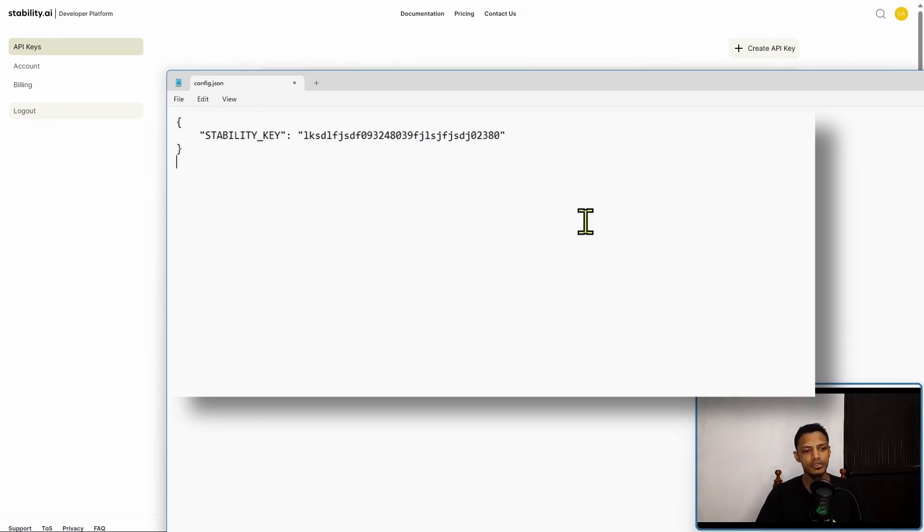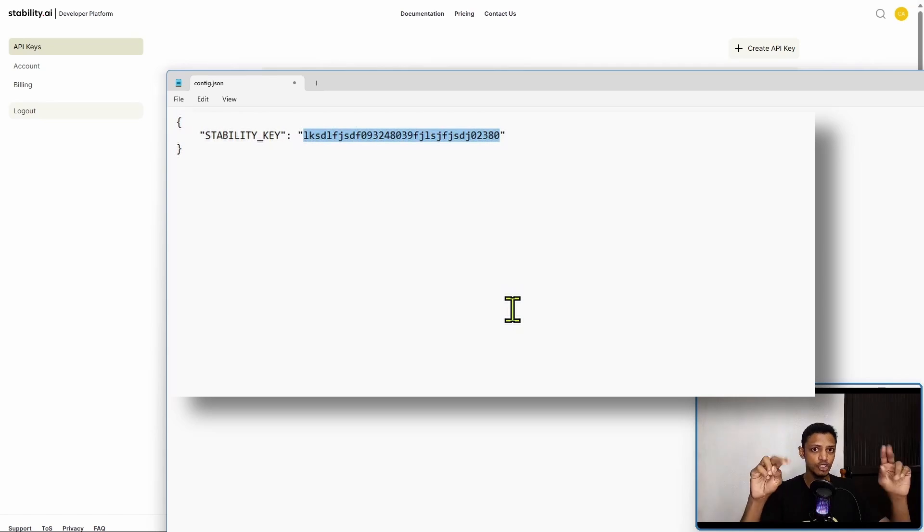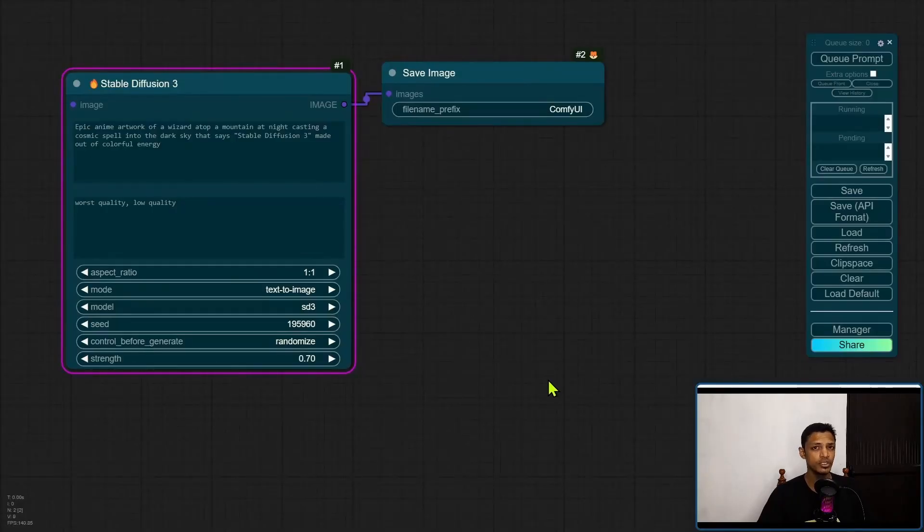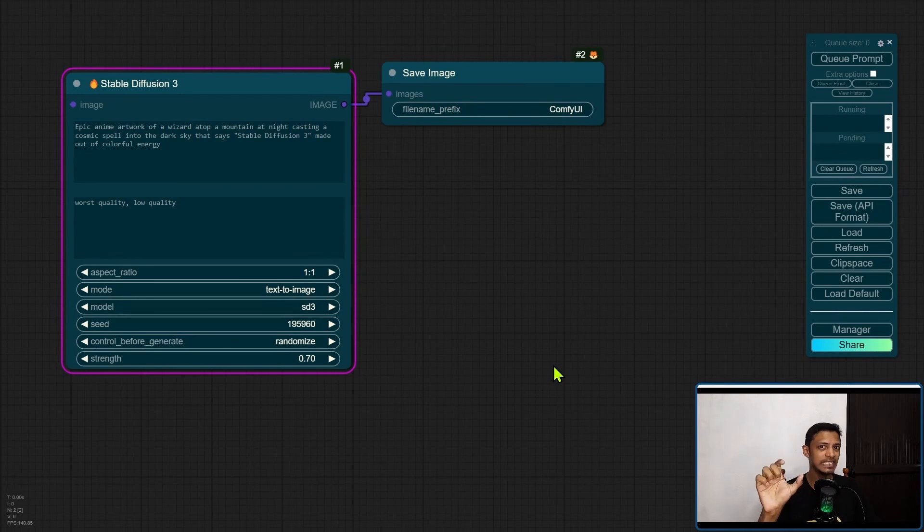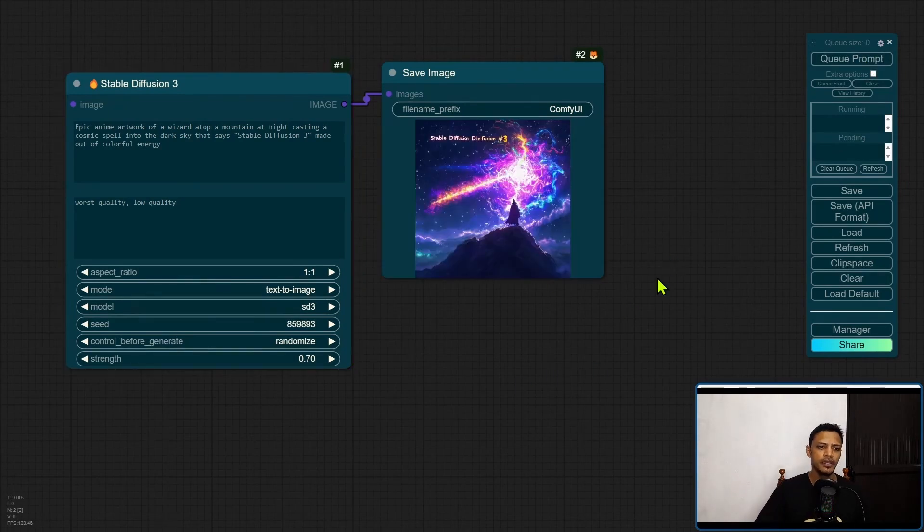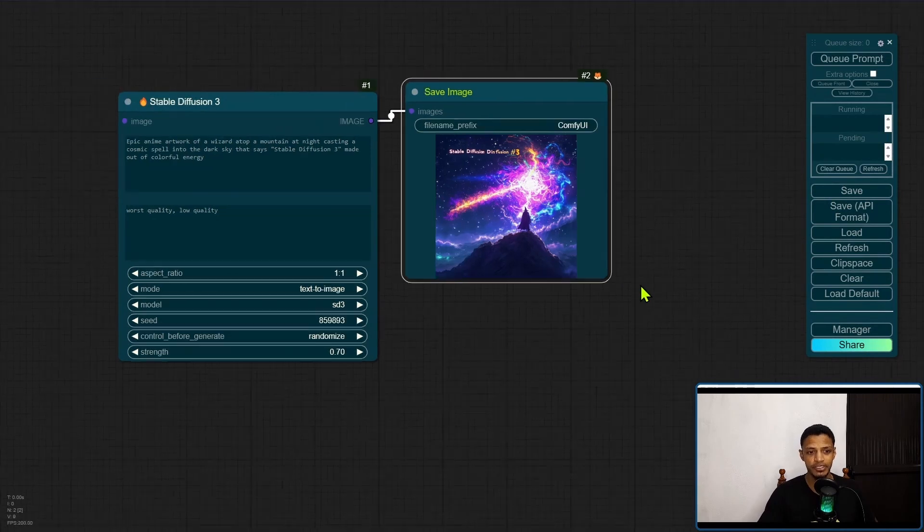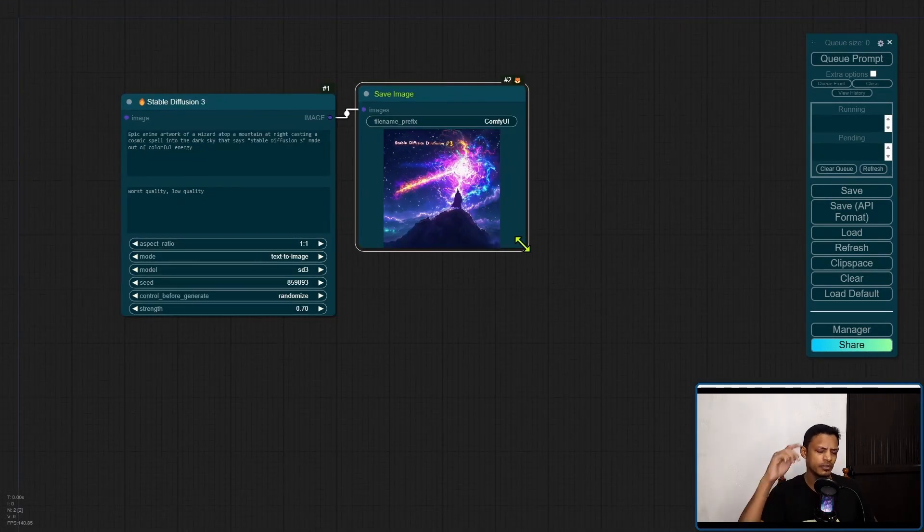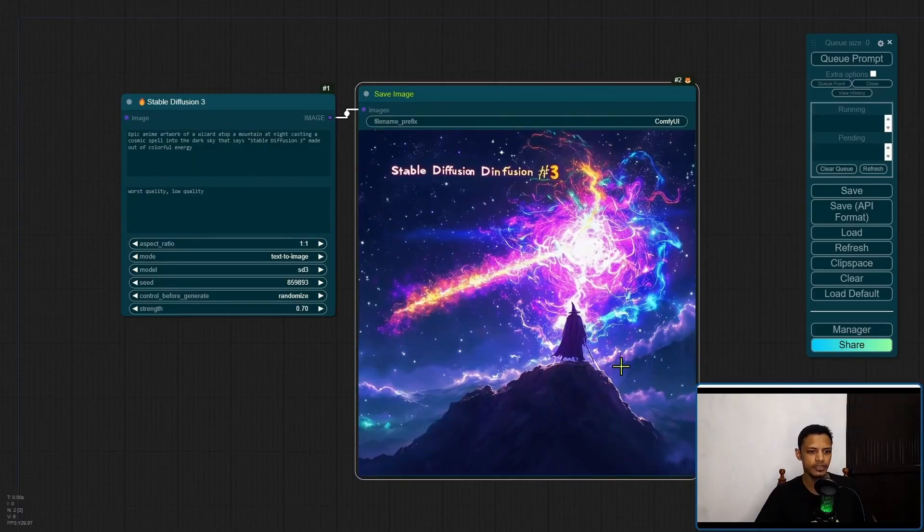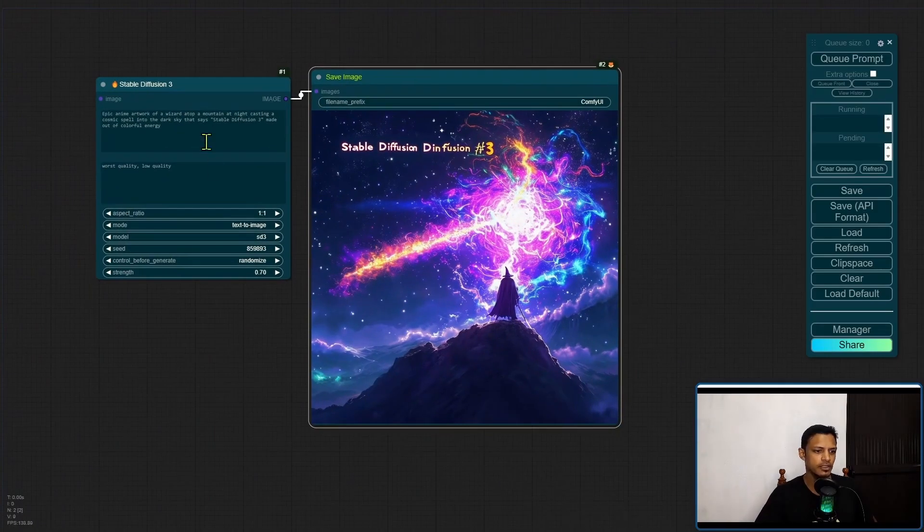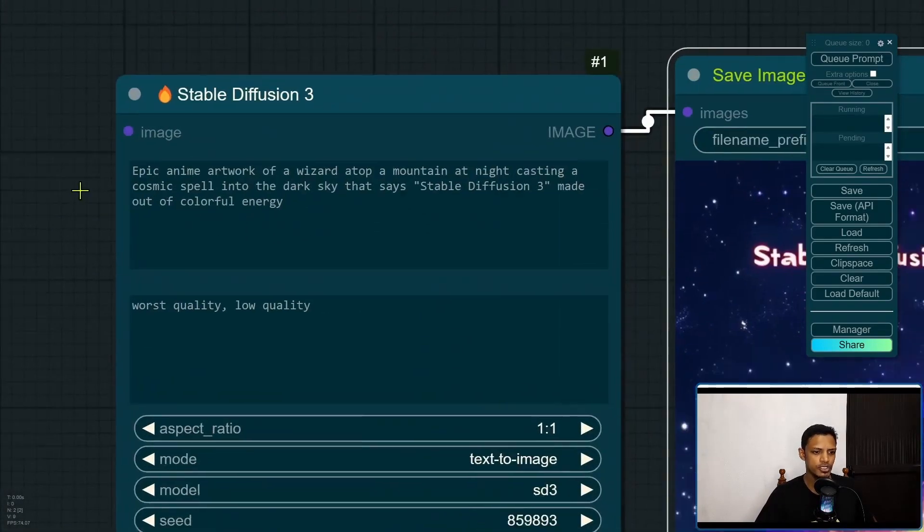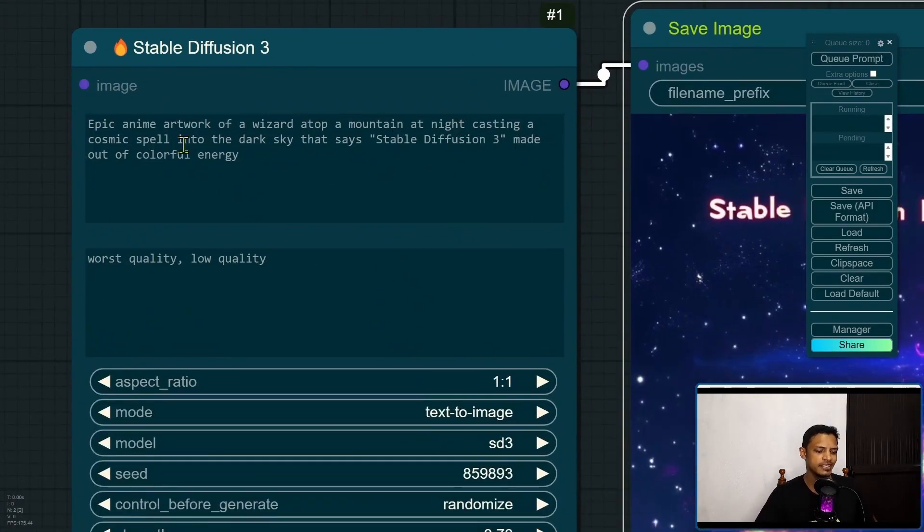Once you have your API key, make sure to save the file and go back into ComfyUI. Click on the queue prompt and here we go, we got an image. Now remember before this I had 19.9 credits, so we'll check the credits as well. My prompt was basically like the anime art style, mountain stuff, and then we had the text Stable Diffusion 3.